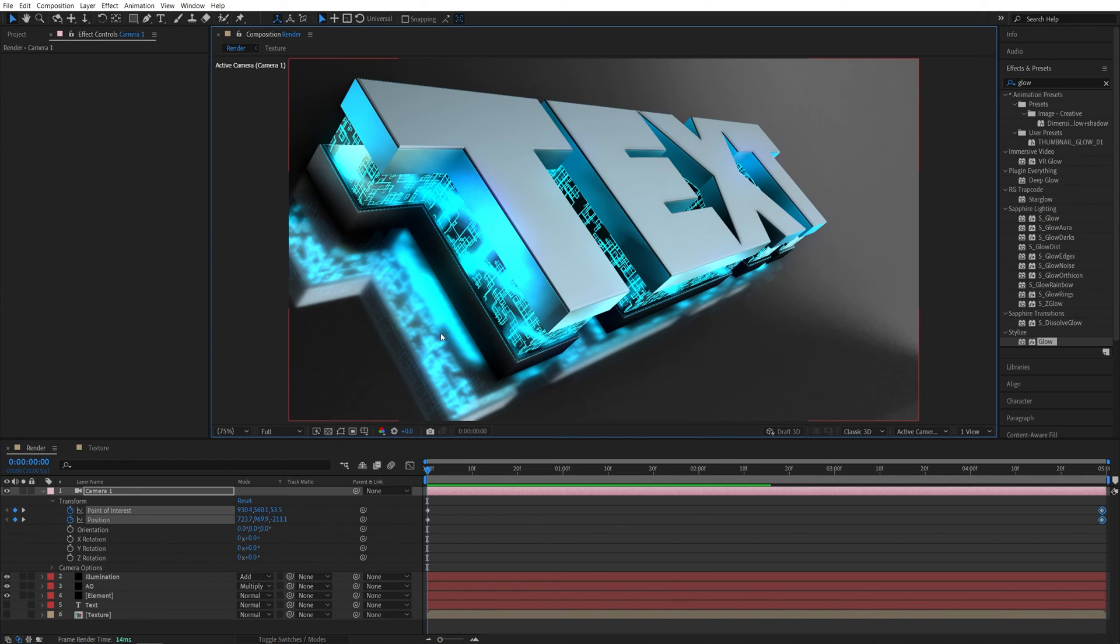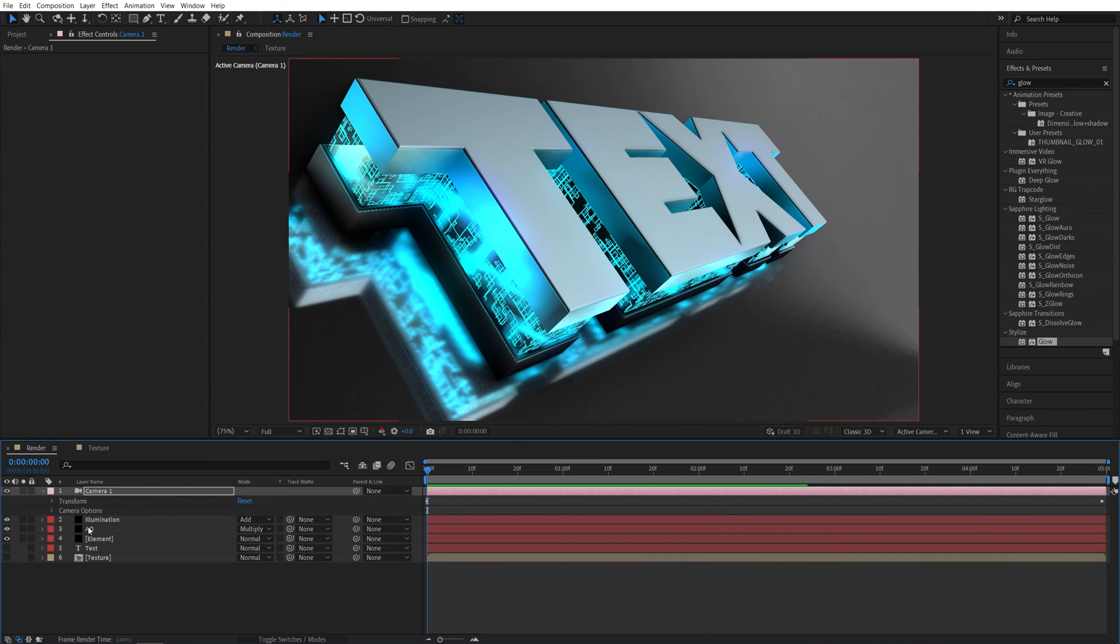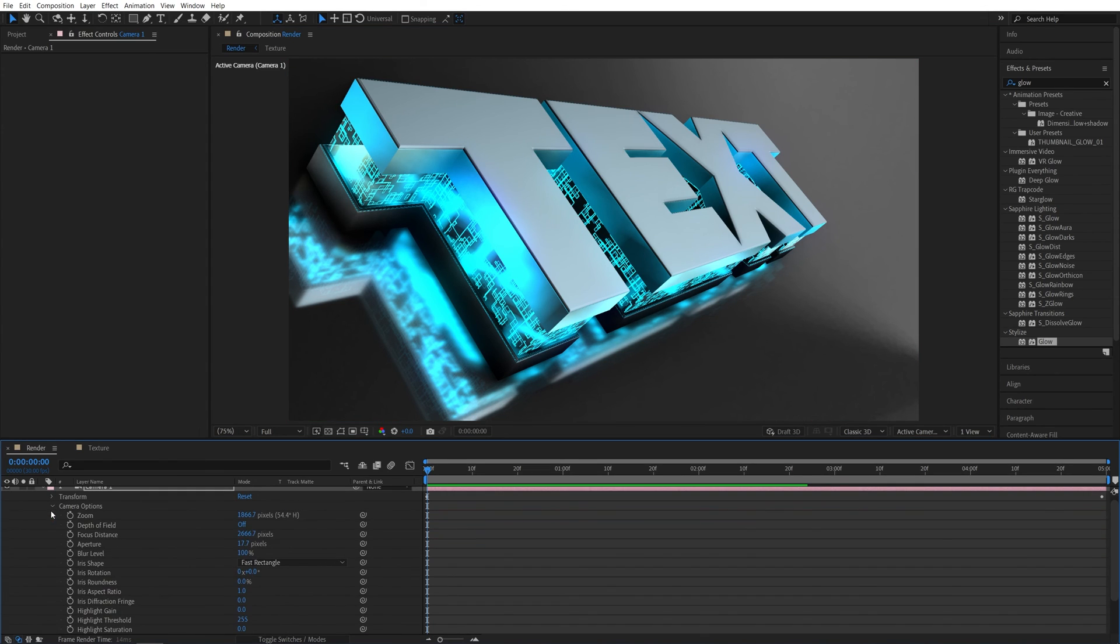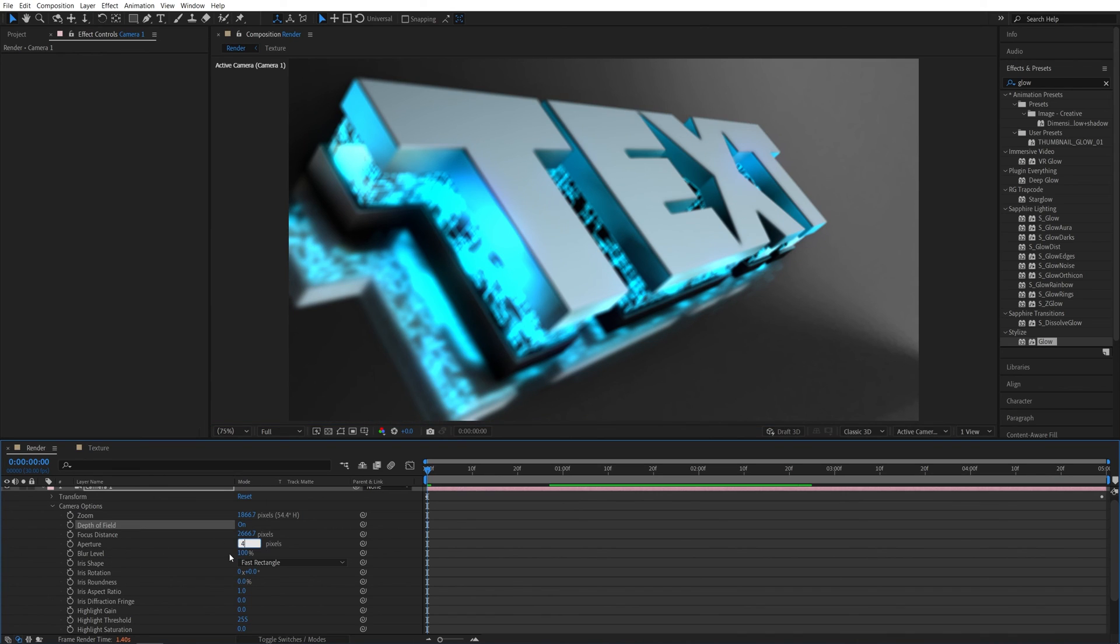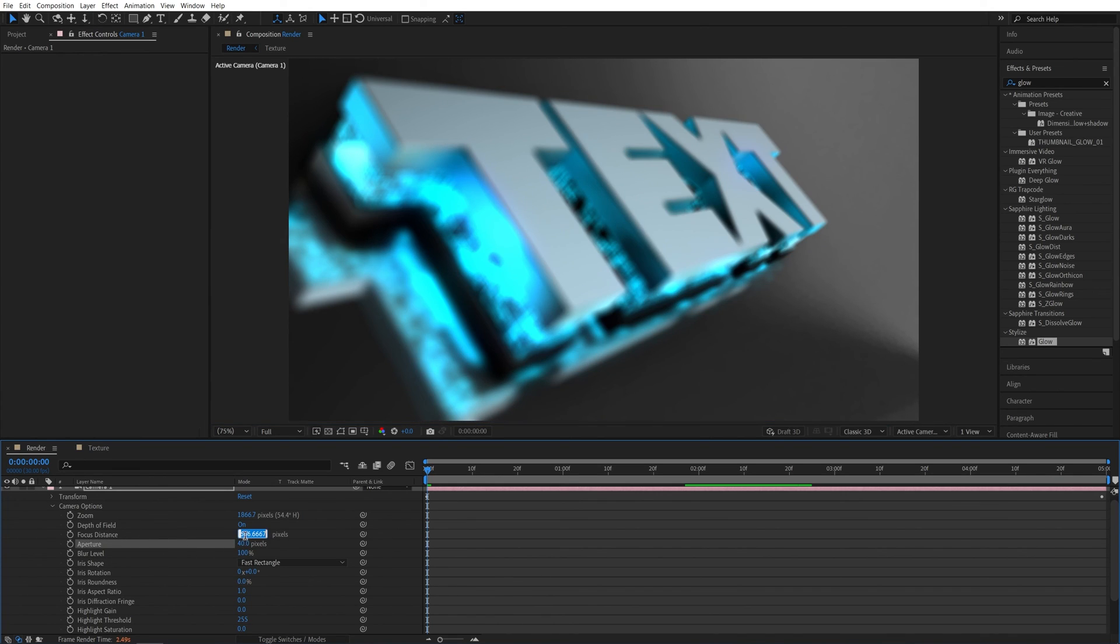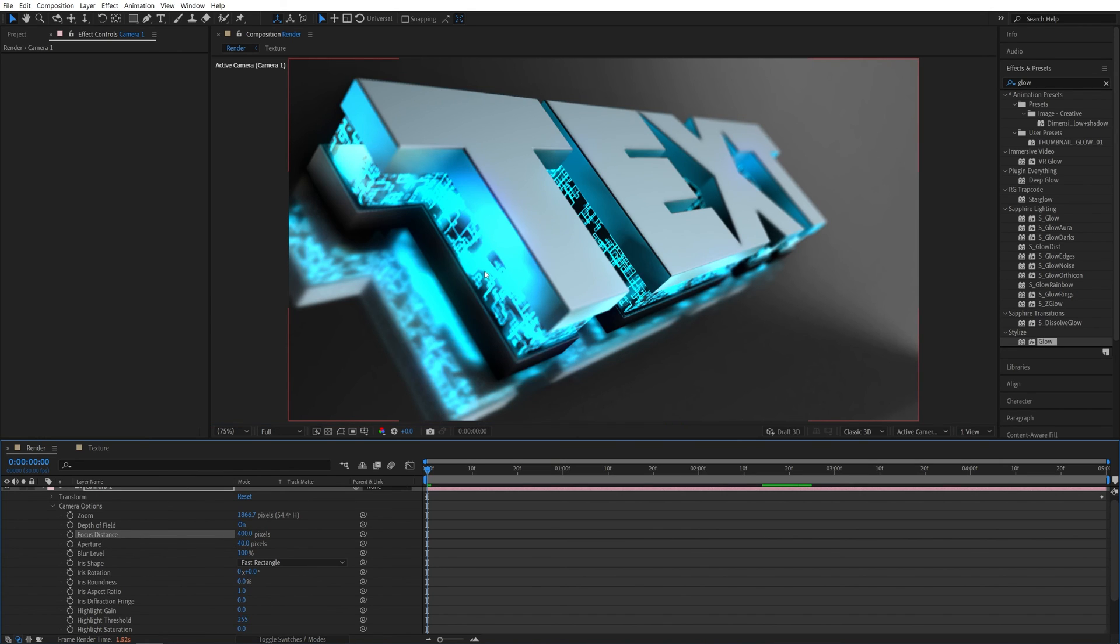And now let's add the depth of field to the camera. So let's open the camera settings and check depth of field. And I'm going to set the aperture to be 40. Then I'm going to drop the focus distance to something like 400. And let's see where the camera focuses.